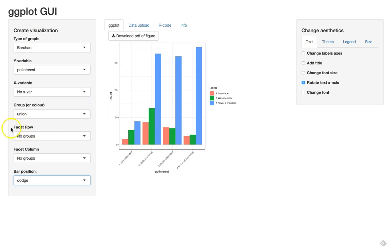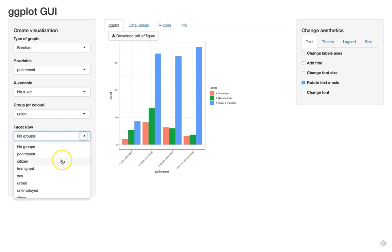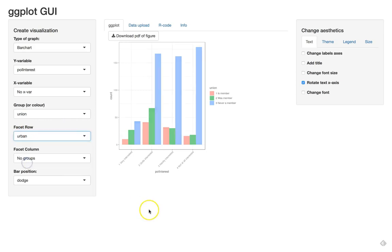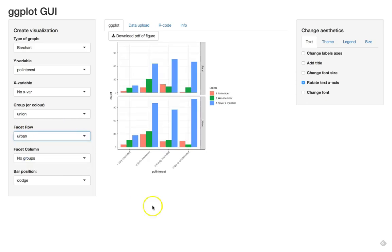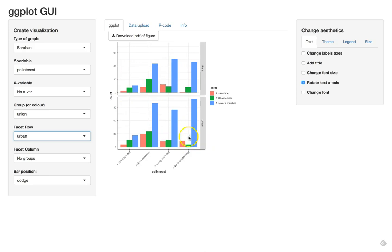So we use a facet to split this plot in two. We select the urban variable here and now you see we get two plots, two times the same plot where we can see if the relationship that we see here also holds here.